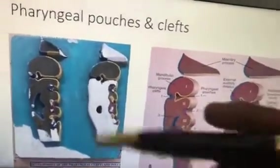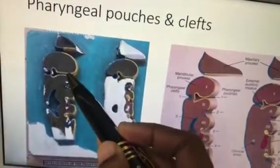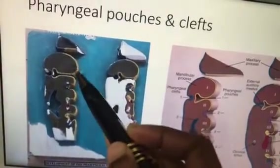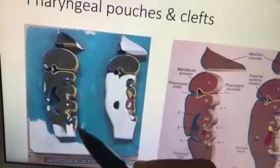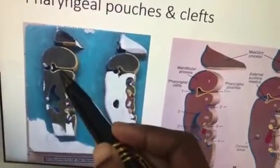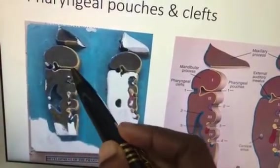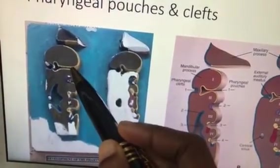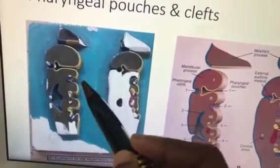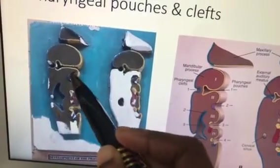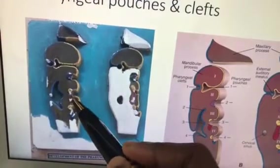Here are the pharyngeal arches and clefts. The yellow color represents the endodermal lining of the pouches, and the outer structures are clefts. The student should know: the first pouch develops into the tubo-tympanic recess — the tube being the auditory tube and the tympanic being the middle ear cavity.